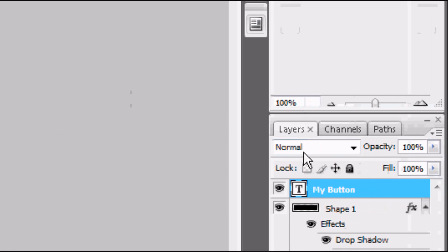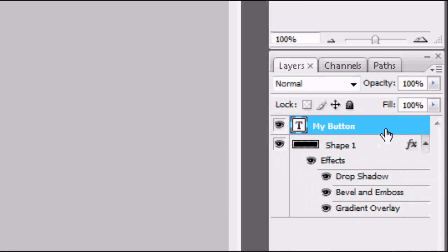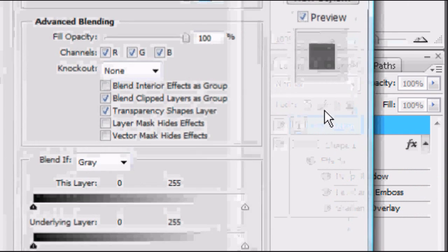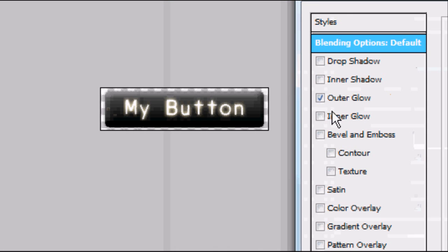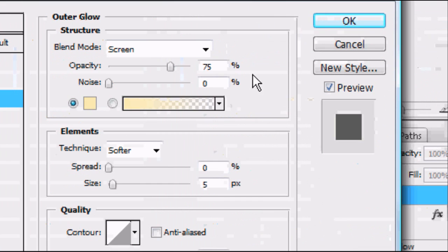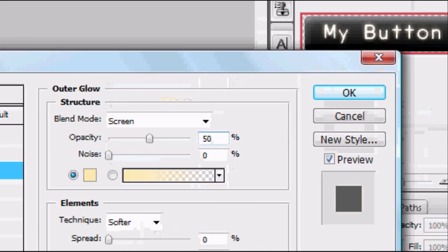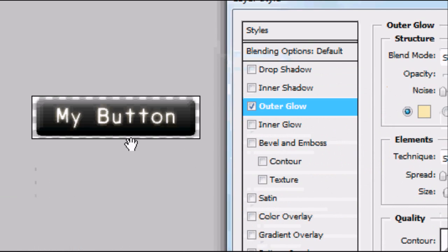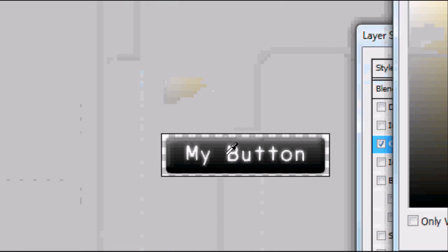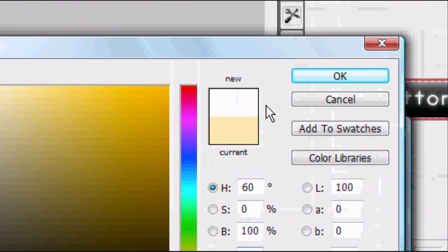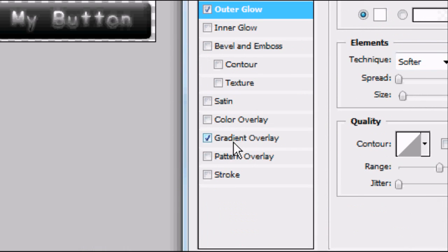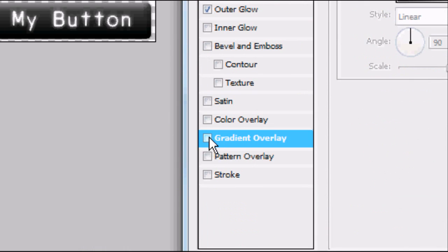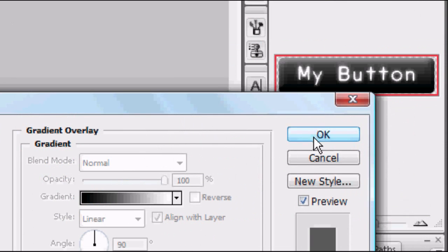Now we've got our text, we can add a text effect. We can add an Outer Glow to make the text glow. Bring the opacity down to 50 and change the colour to white, matching the colour of the font. You could also add a Gradient Overlay or whatever styles you like. Just play around with the settings and once you're happy, press OK.